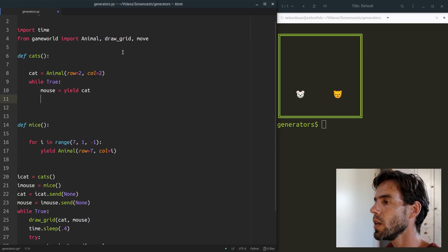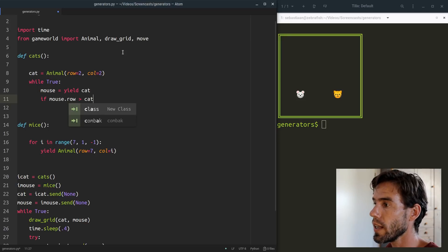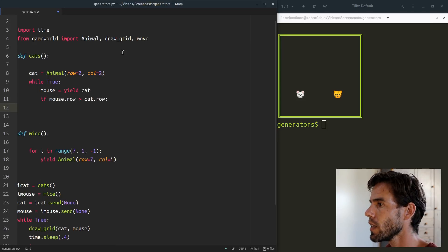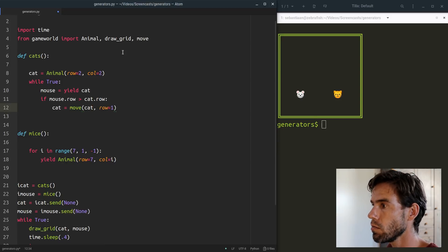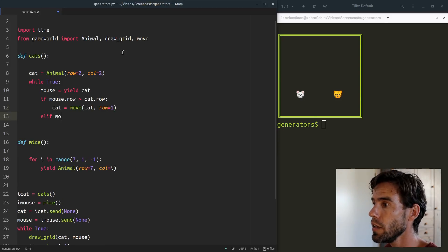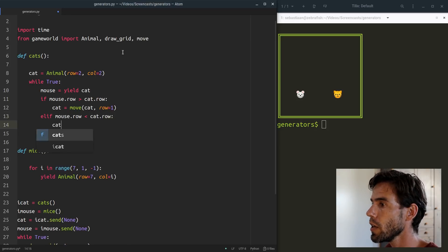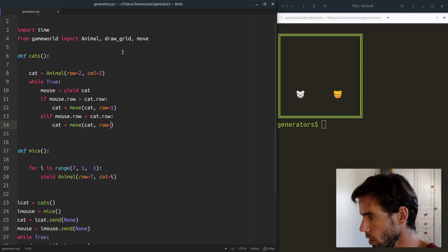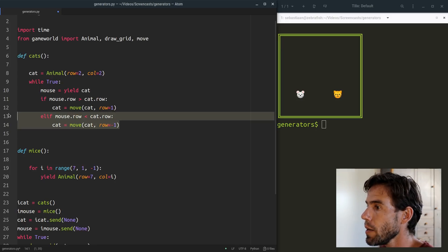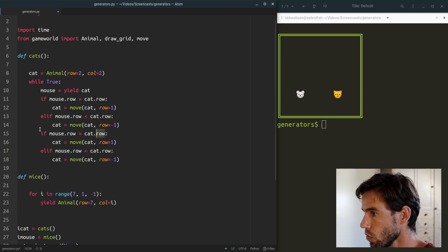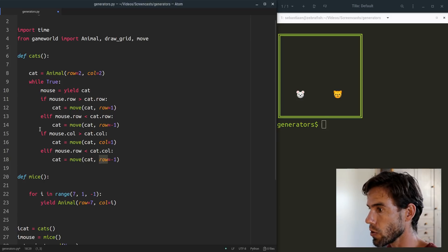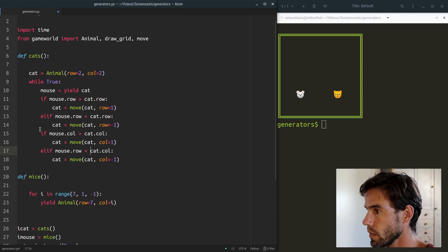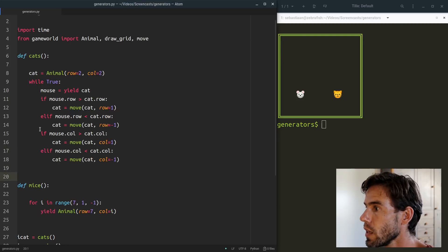To move the cat toward the mouse: if mouse.row is larger than cat.row — the mouse is below the cat — we move the cat one row down. If mouse.row is above, we move the cat one row up. And the same logic for columns, so the cat moves toward the mouse.